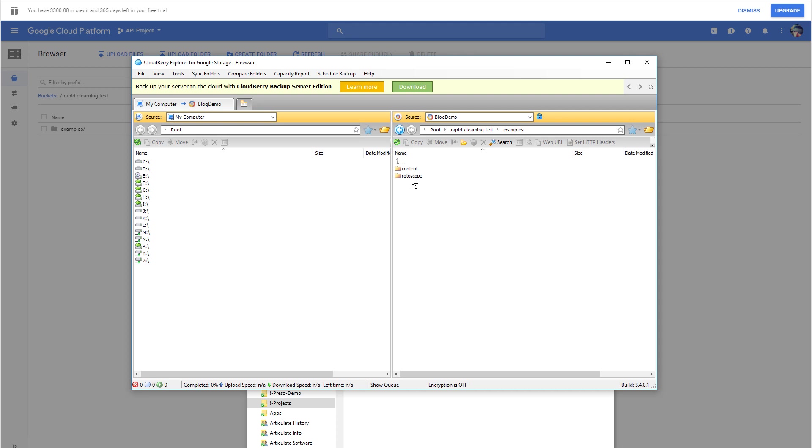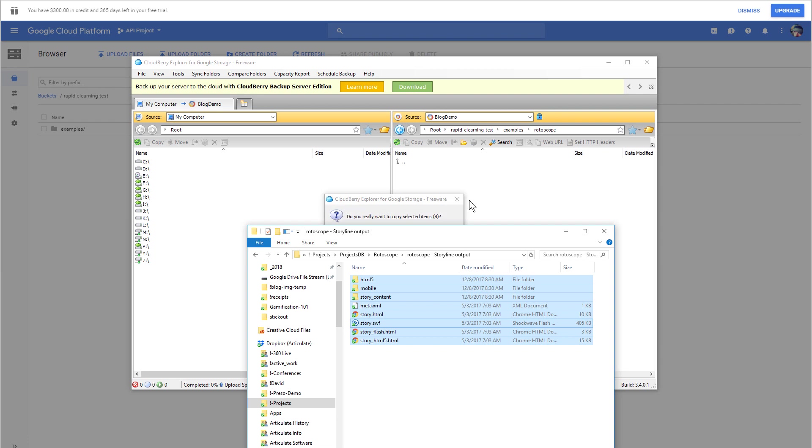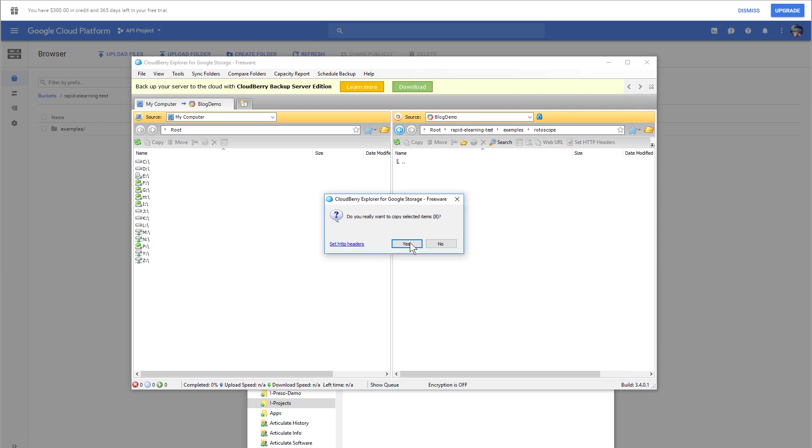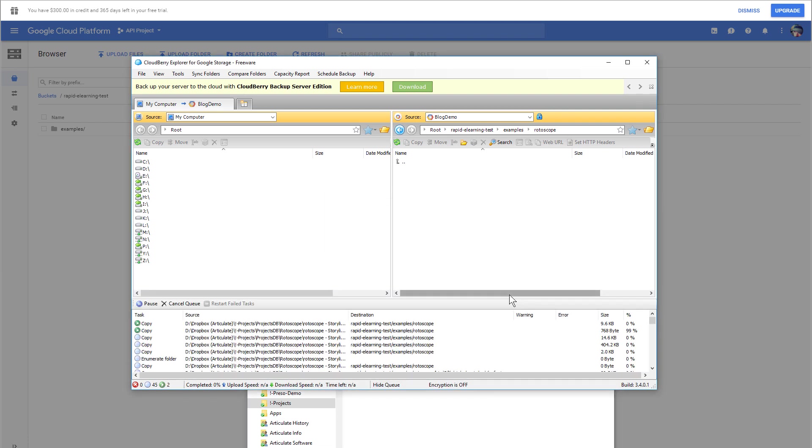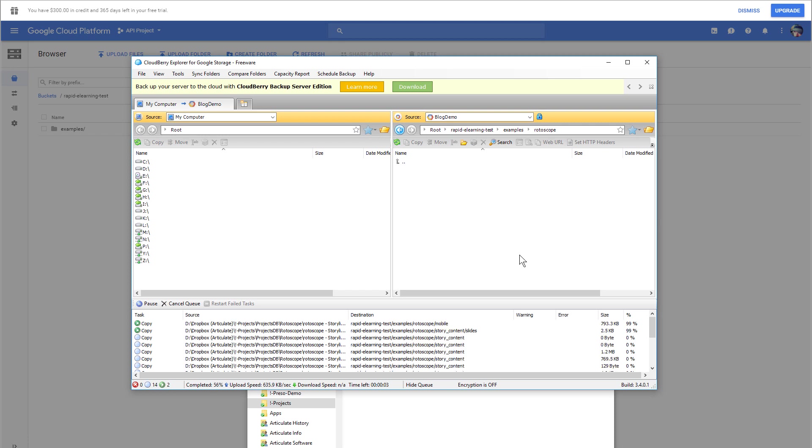Now I've got the folder there, and I can just come over here. I'm going to select all of these and drag those over here. Say yes. Those will get uploaded, and then I have a file now.